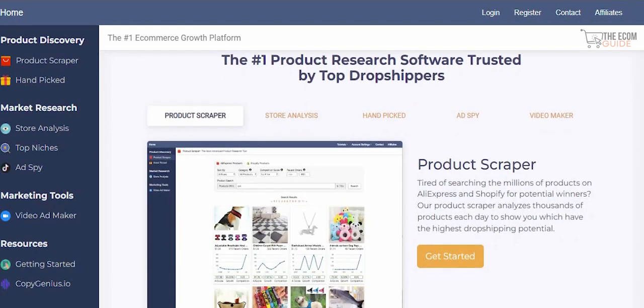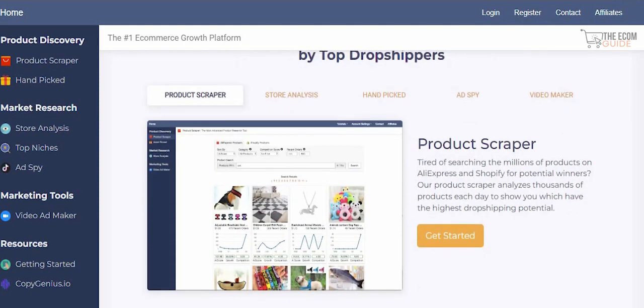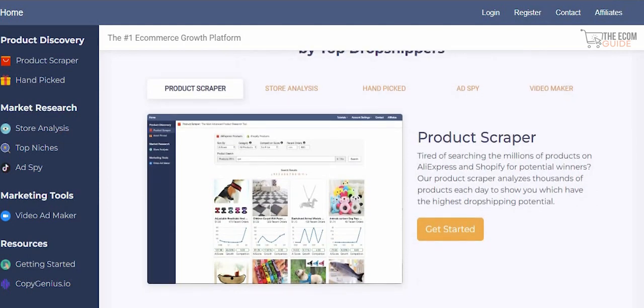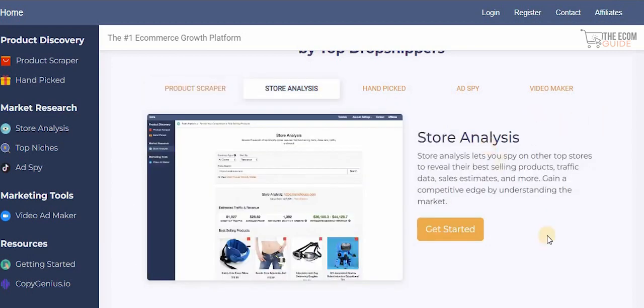With the product scrapper, if you're tired of searching millions of products on AliExpress and Shopify for potential winners, it helps you analyze thousands of products each day to show you which one has the highest dropshipping potential. The store analysis lets you spy on top stores to reveal their best-selling products, traffic data, and sales estimates.